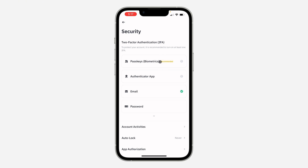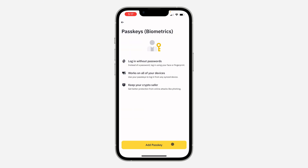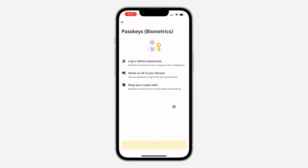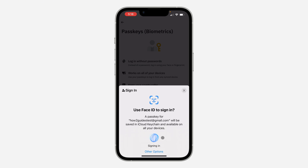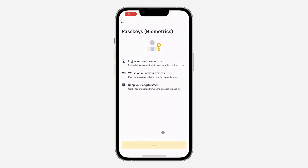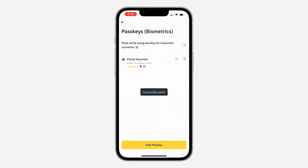I'm going to go with passkey. Once you select it, click on Add Passkey and you need to verify your face ID or your fingerprint. With this passkey you can log into your account with your face ID or fingerprint. Click Continue and verify your face ID.